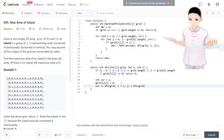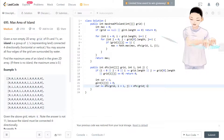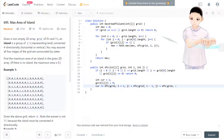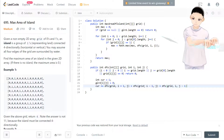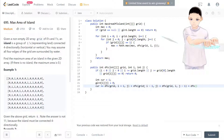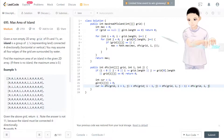We also add dfs(grid, i-1, j) for up, plus dfs(grid, i, j-1) for left, plus dfs(grid, i, j+1) for right. So we accumulate area from all four directions.